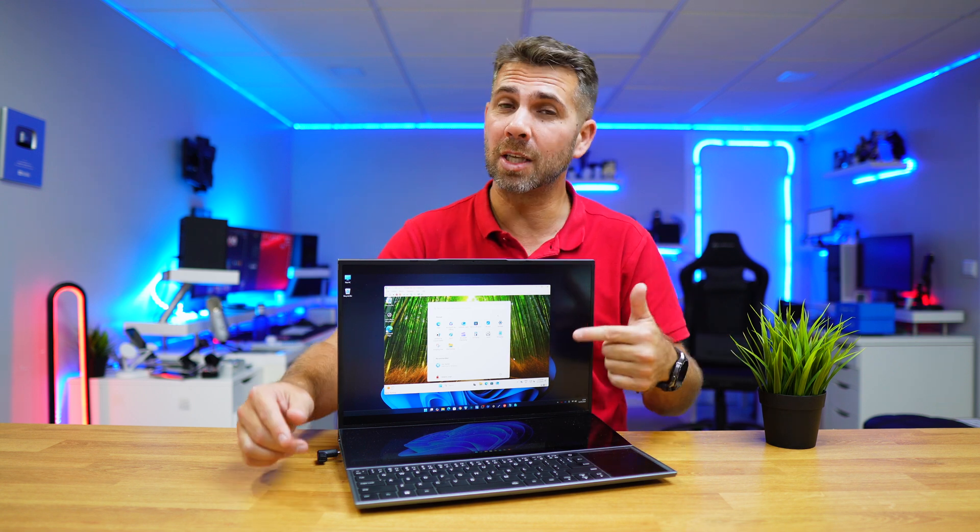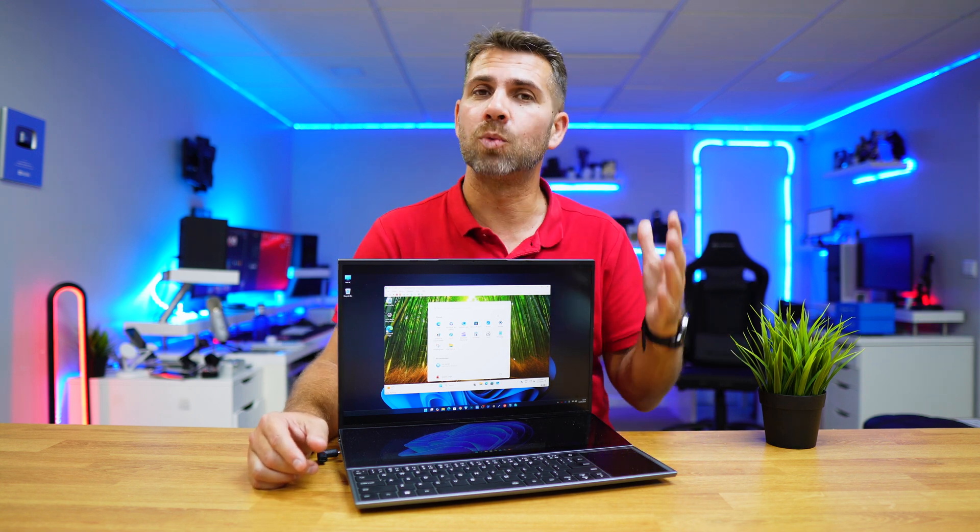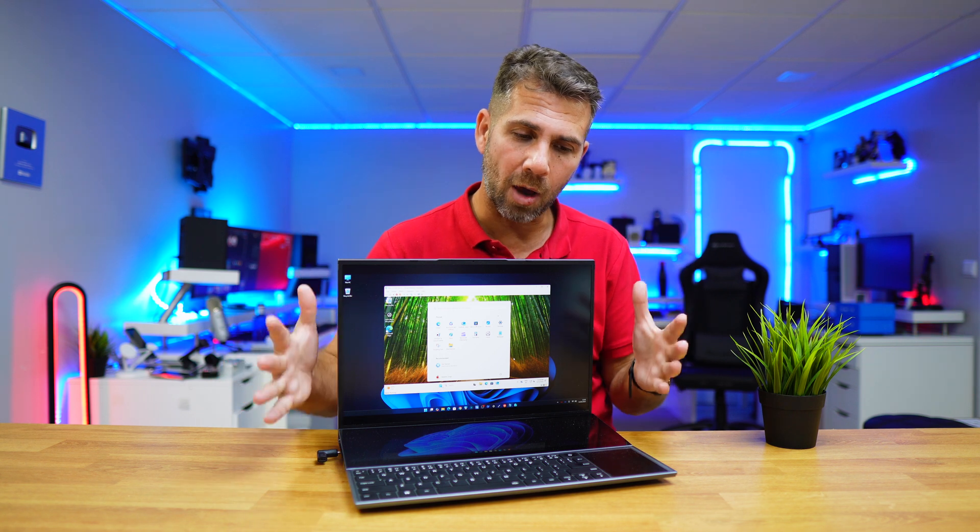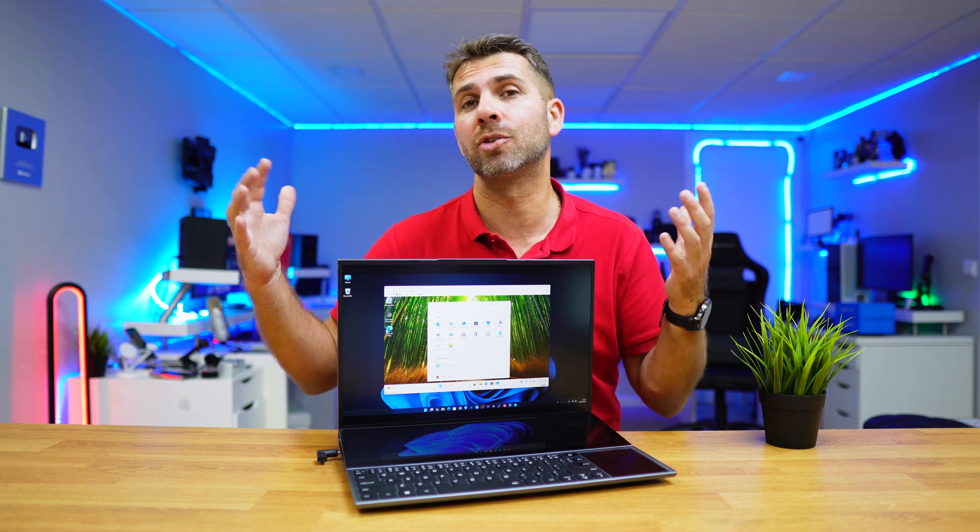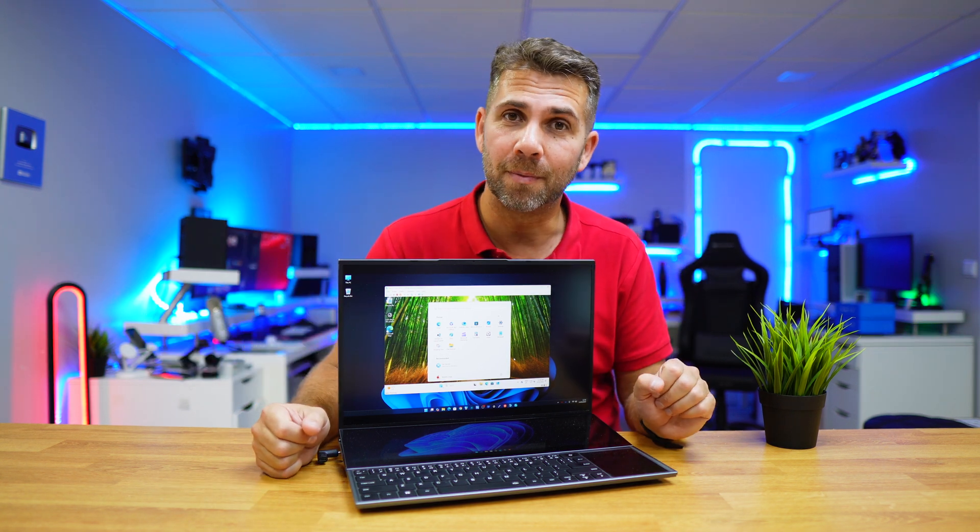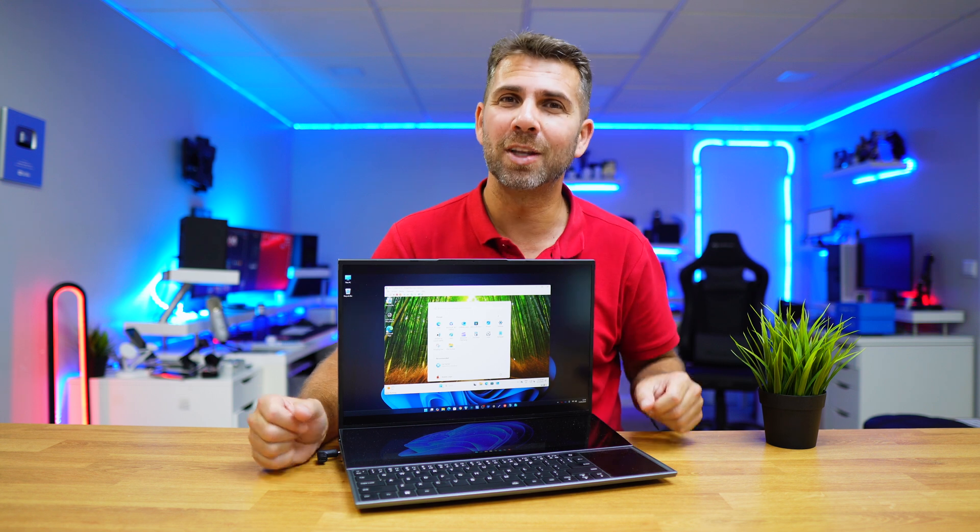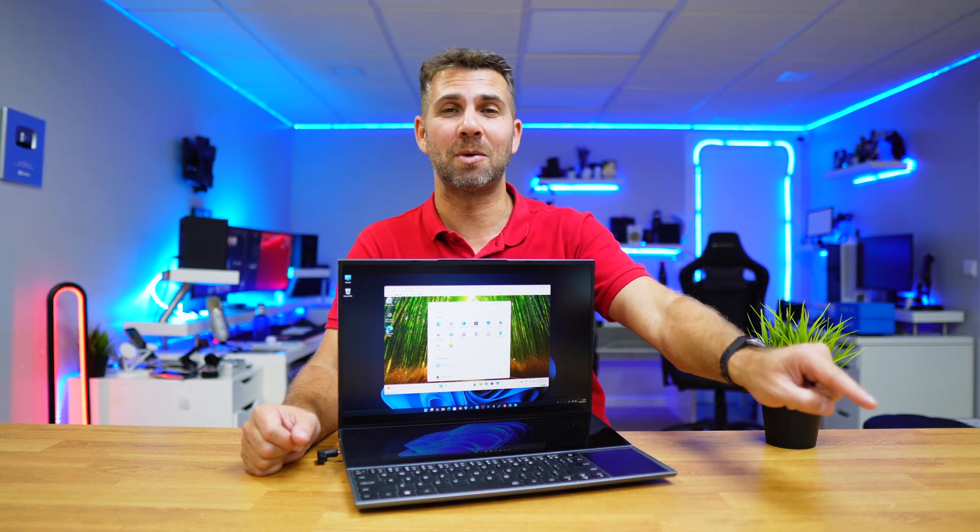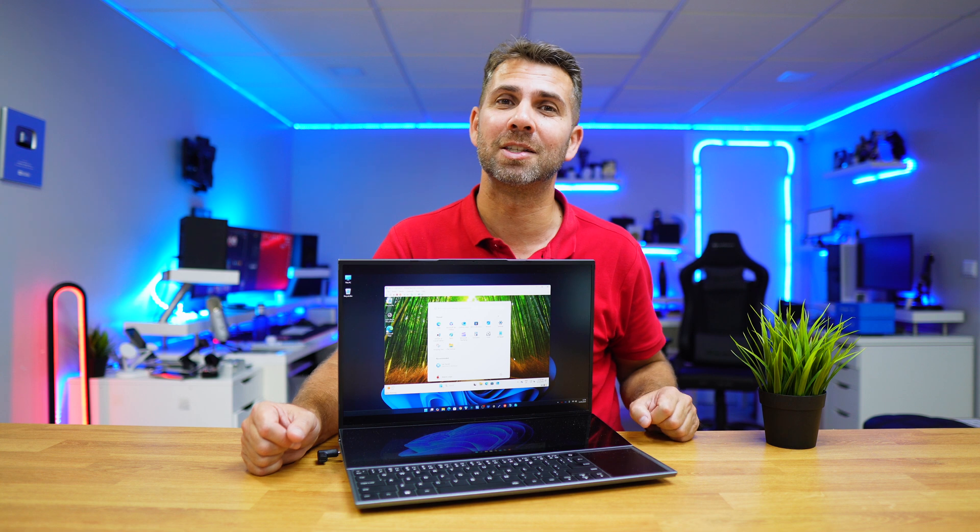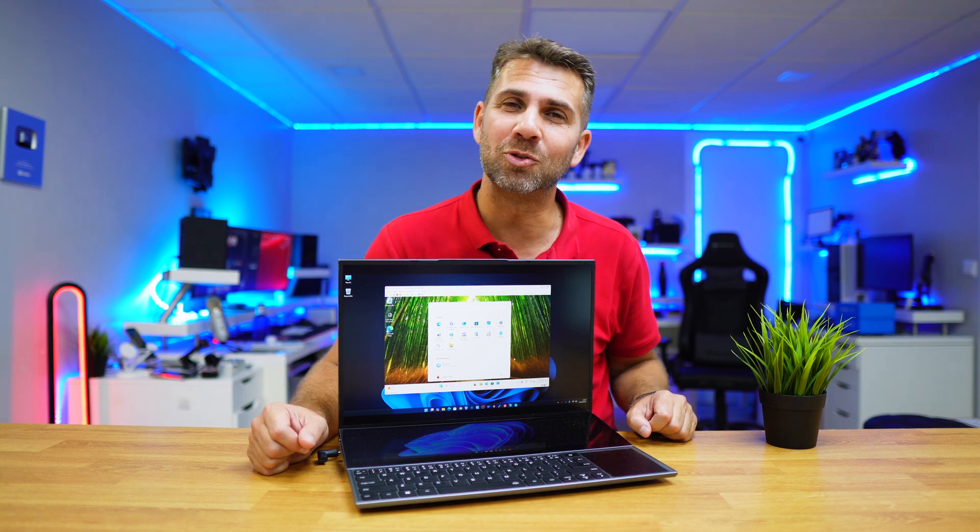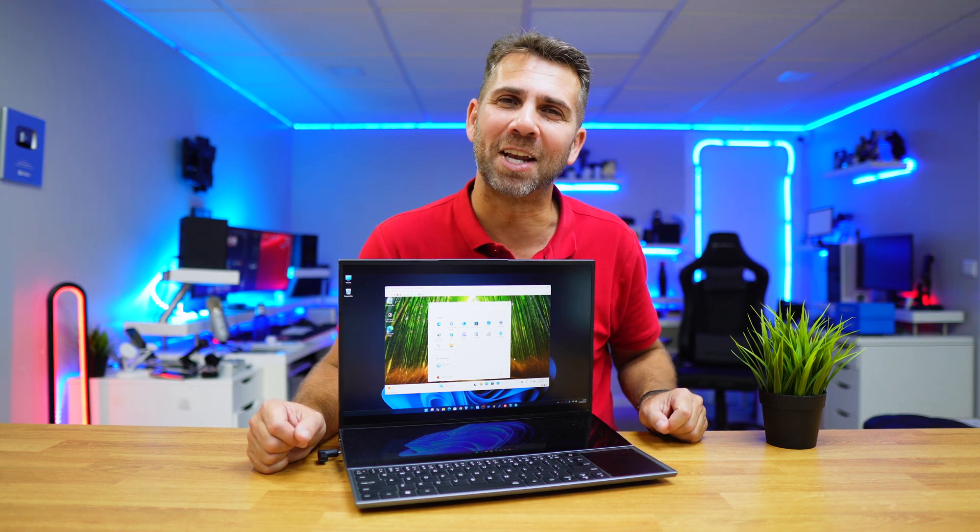Hopefully the video was helpful in some way, and if it was, don't forget that usual thumbs up right over there which is really appreciated on this side of the screen. My name is George, and as always I will see you on the next one.